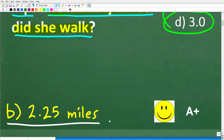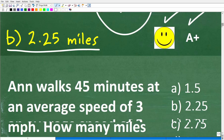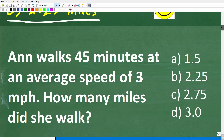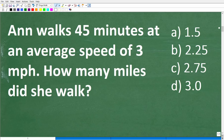If you got this right, you definitely get a happy face and an A+. And if you're confused and need help solving this problem, I definitely can help. I'm going to show you three approaches to solve this problem.